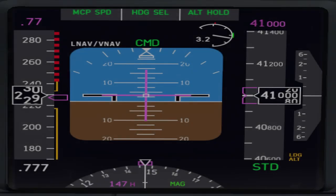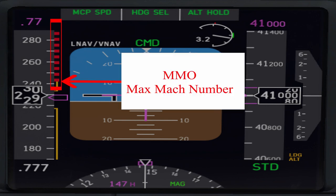The critical Mach number is very well indicated on the high speed tape on the glass cockpit. In the Boeing 737, on the high speed tape you can see red and black boxes. The beginning of the red box indicates your MMO — your maximum Mach number speed — and you don't want to overshoot that.